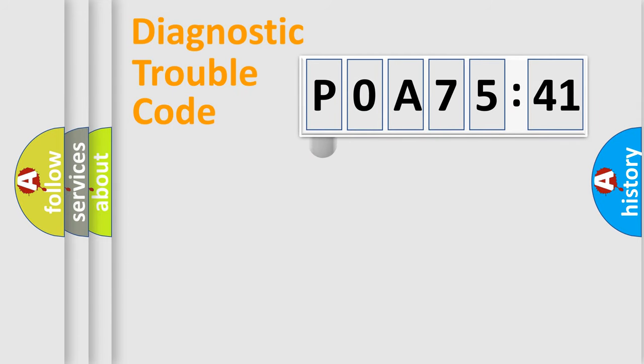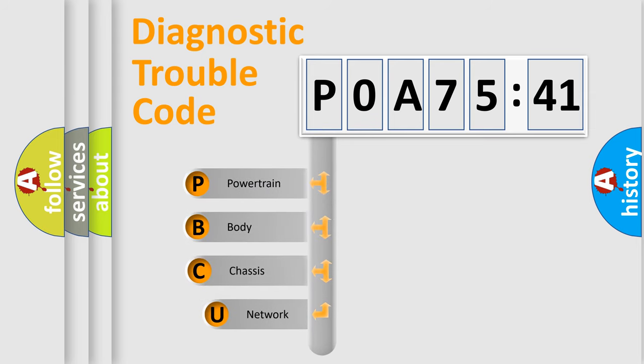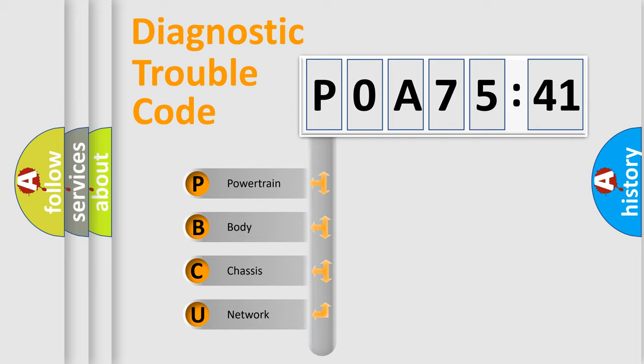First, let's look at the history of diagnostic fault code composition according to the OBD2 protocol, which is unified for all automakers since 2000. We divide the electric system of automobile into four basic units.